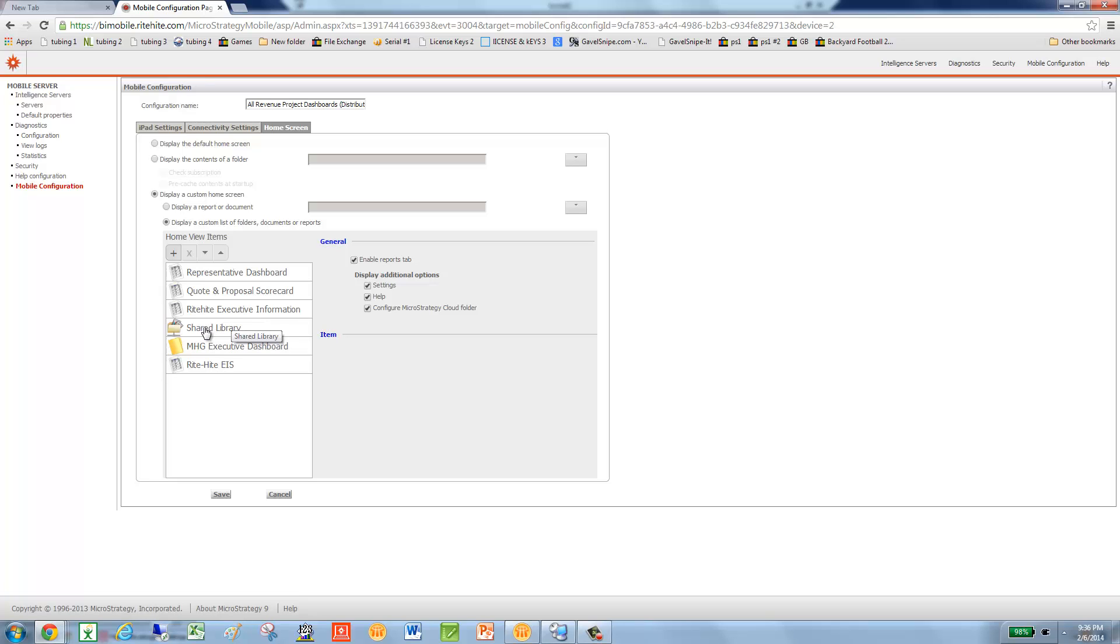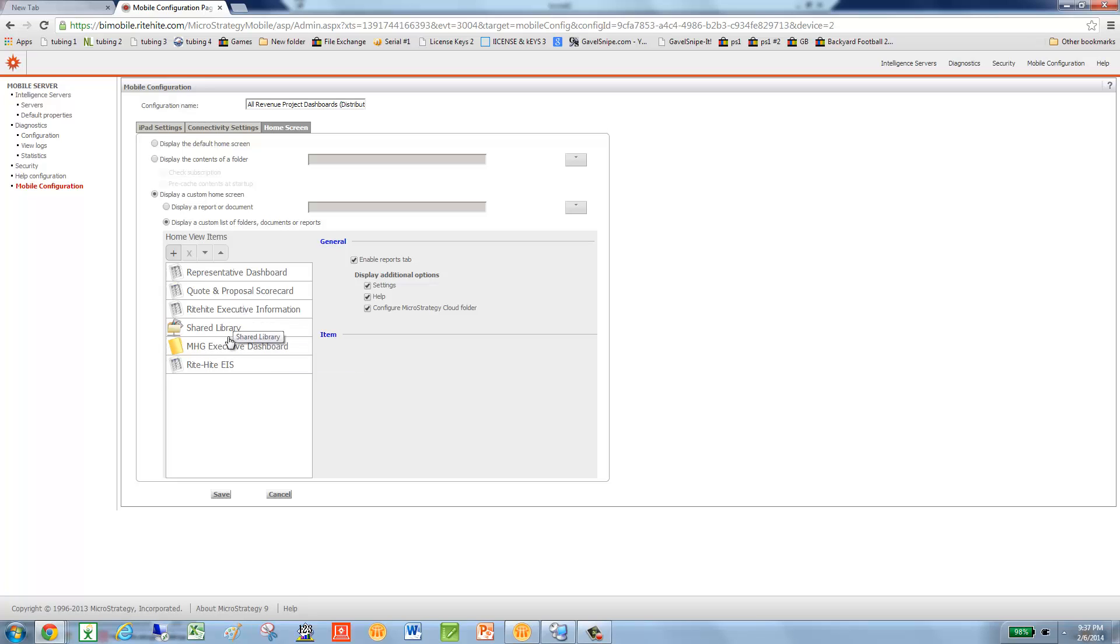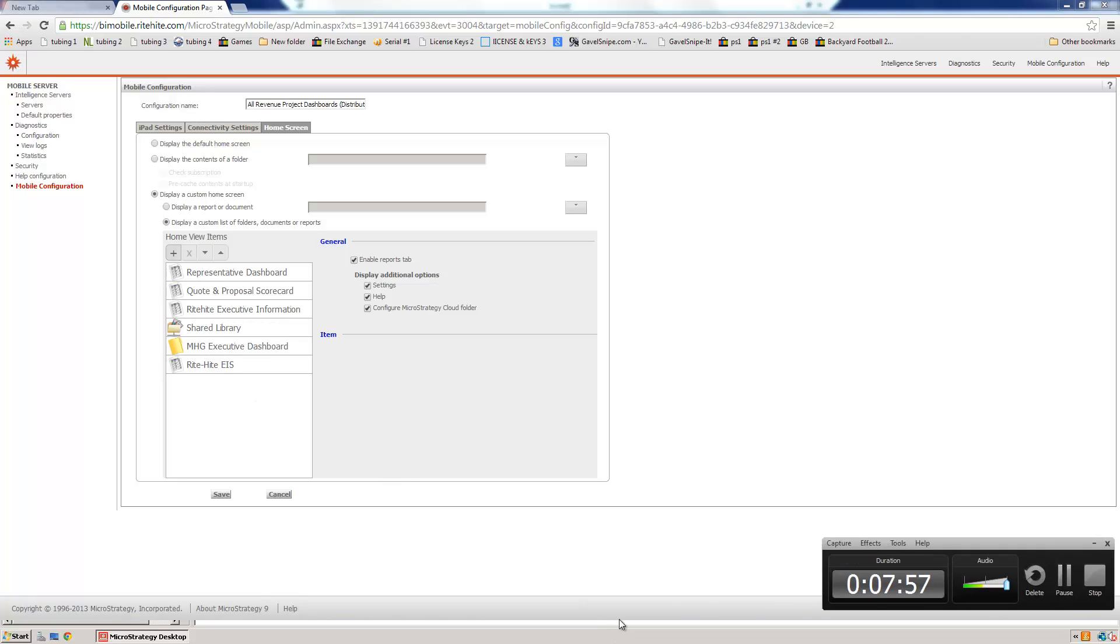Whenever I go through the shared library and navigate to that project revenue and then the report runs perfect every time. This MHG Executive Dashboard is just the folder that contains this dashboard. This has the same behavior as this one right here and this one in that after I execute that link from the email, they work, but then the next time I run it, it doesn't work. That's the end of the video. Thank you.